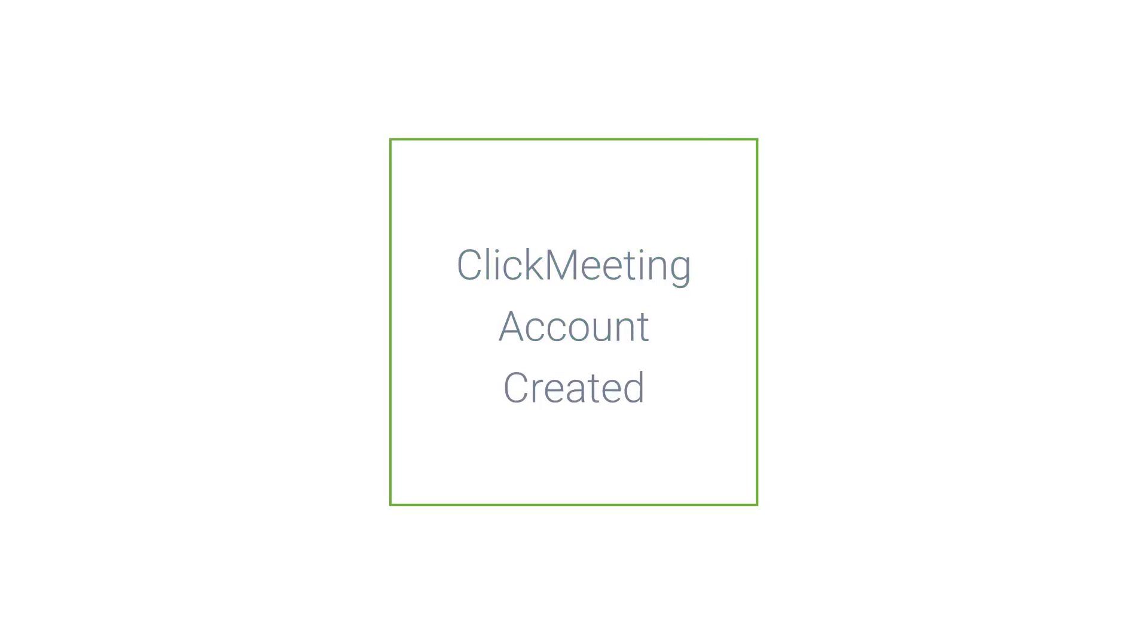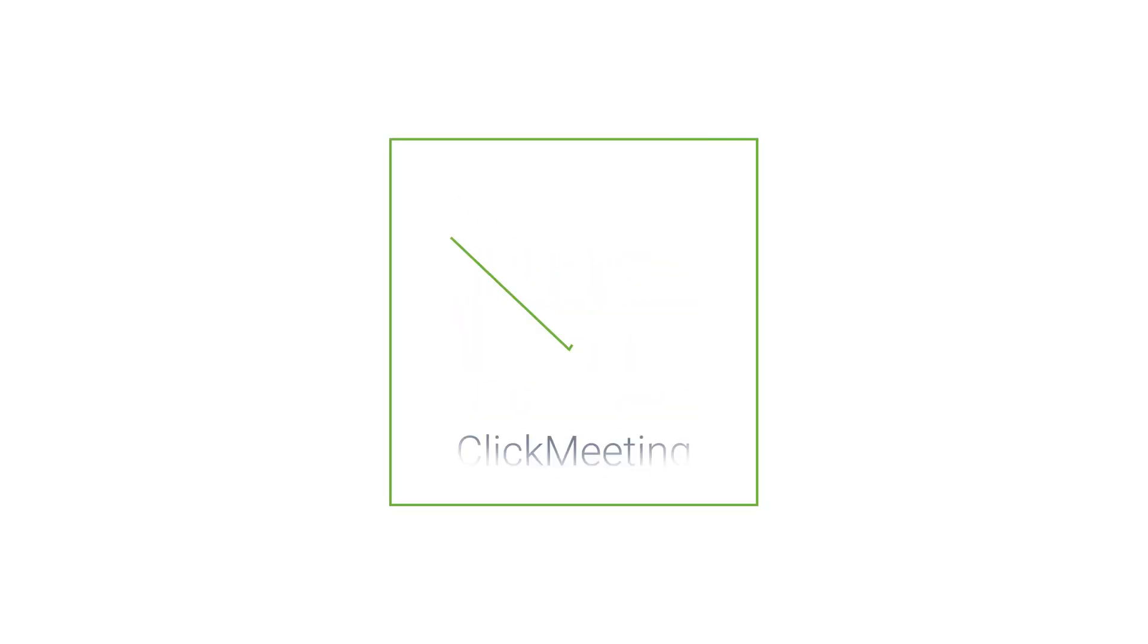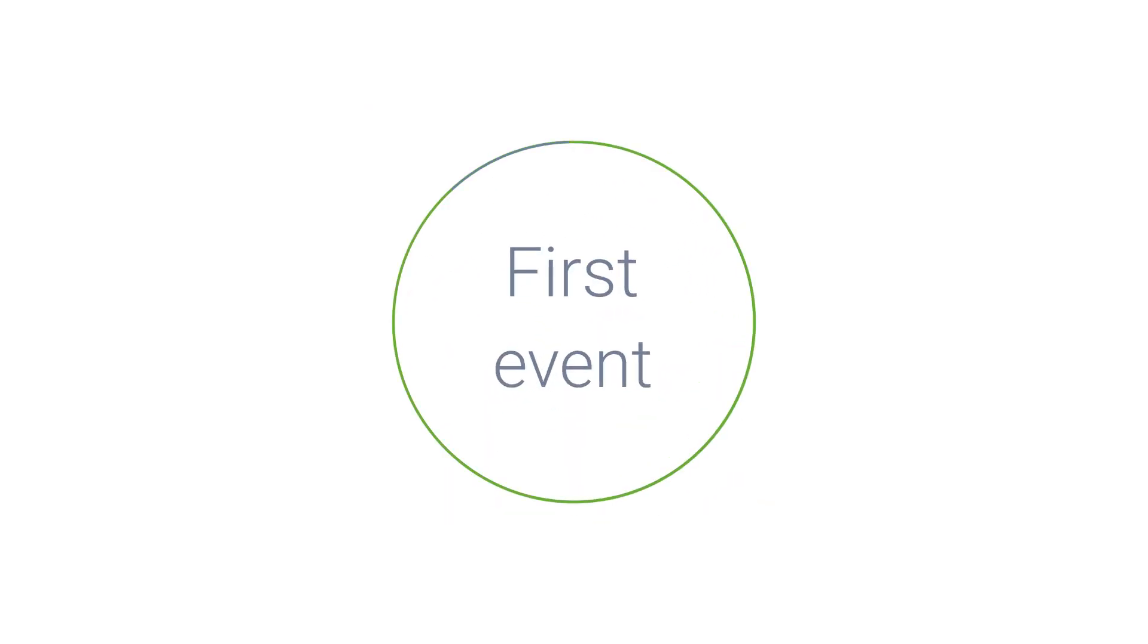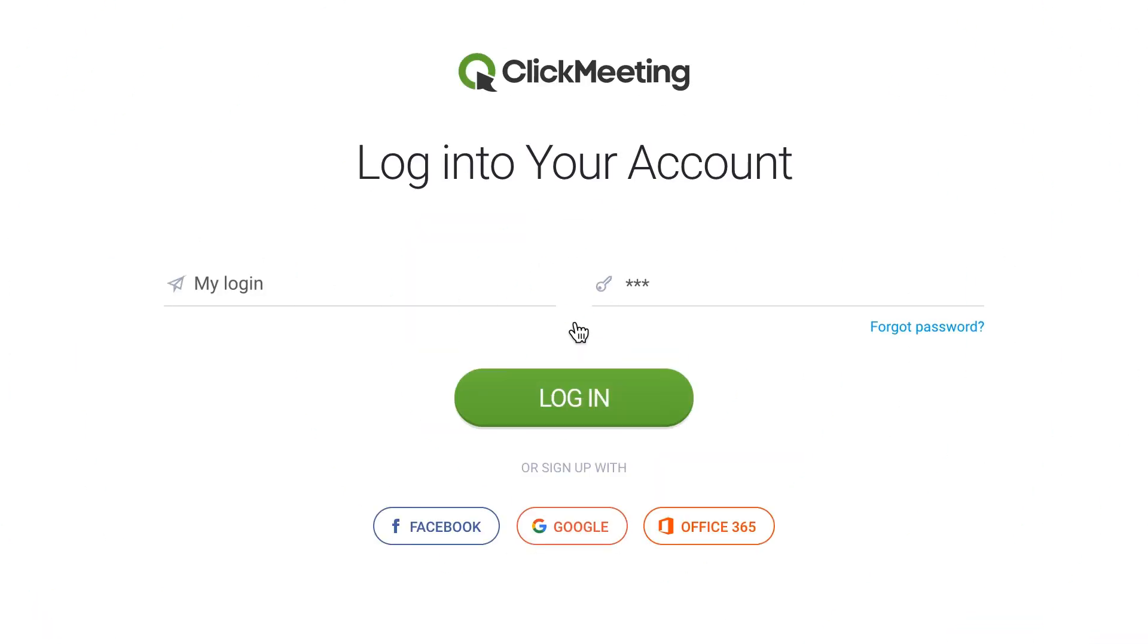Now that you've created your ClickMeeting account, you're ready to schedule your first event. Here's a quick way to do it.